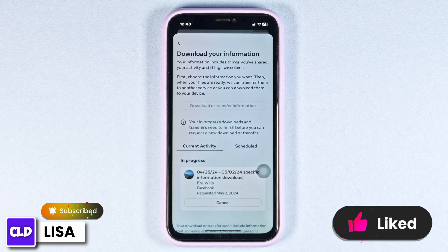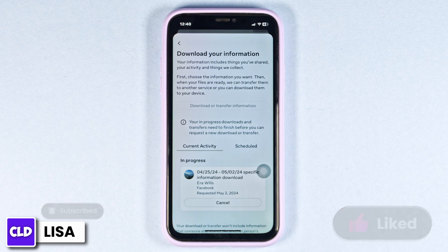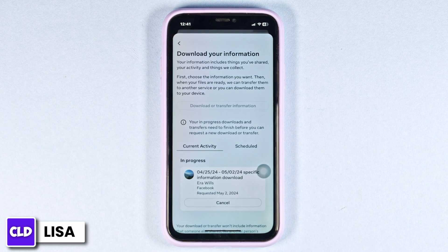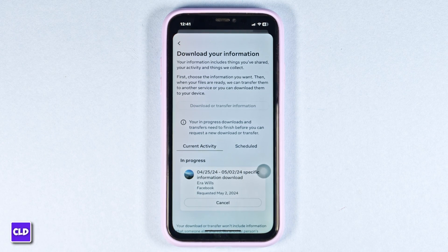This way you can easily recover end-to-end encrypted chats on Messenger. This was a really simple and quick process. If you find this video helpful, smash that like button, share, and subscribe to our channel. Thanks for watching.